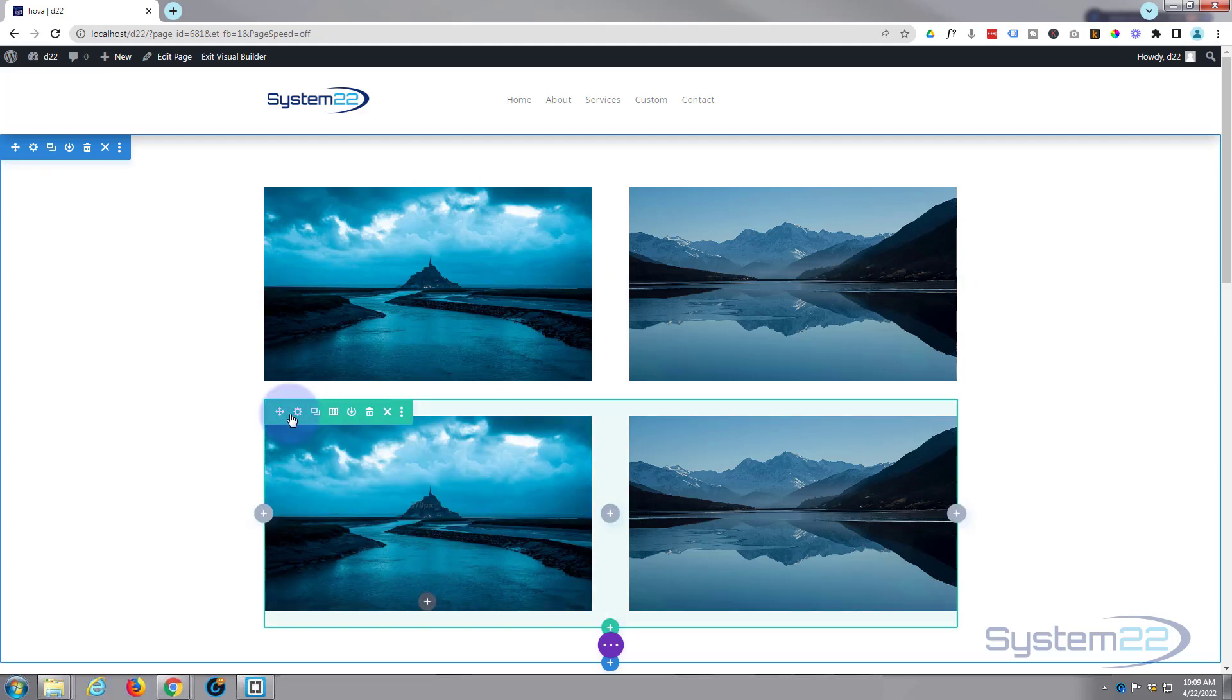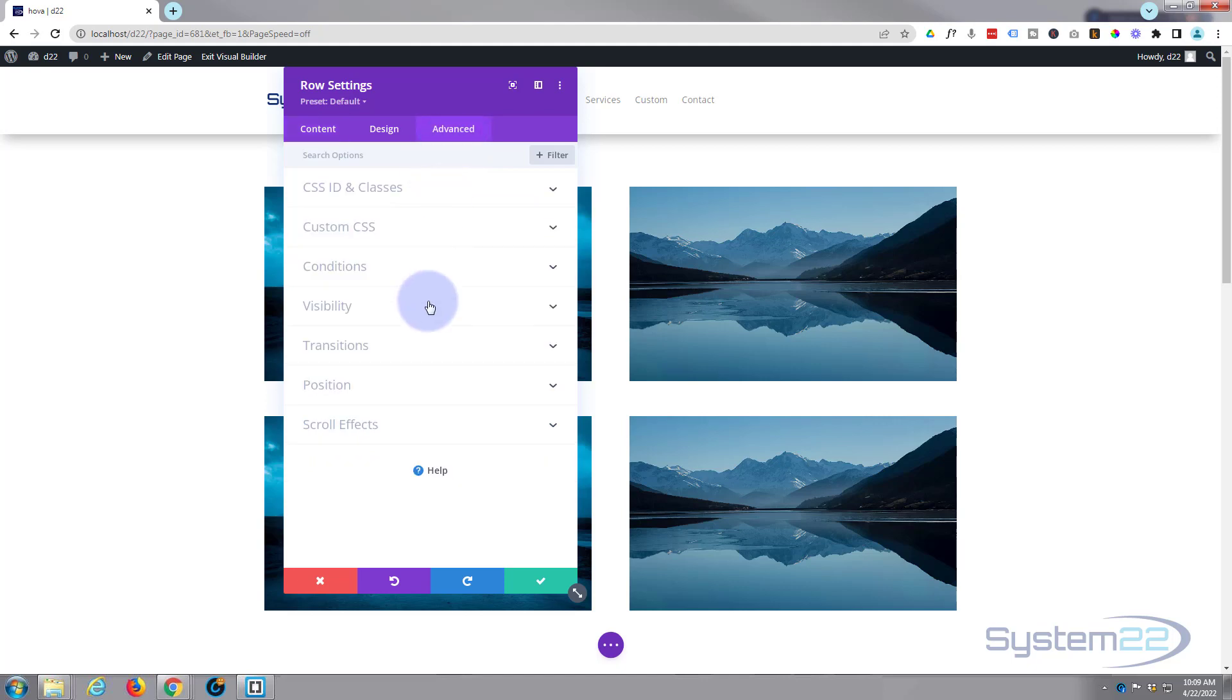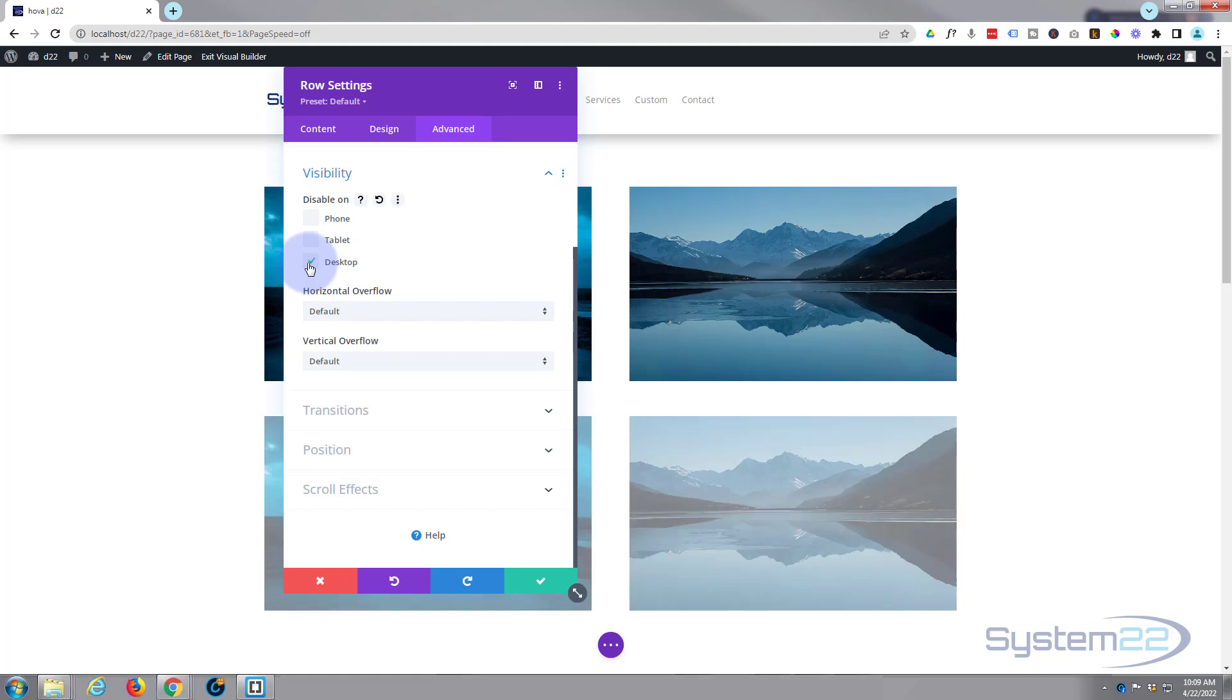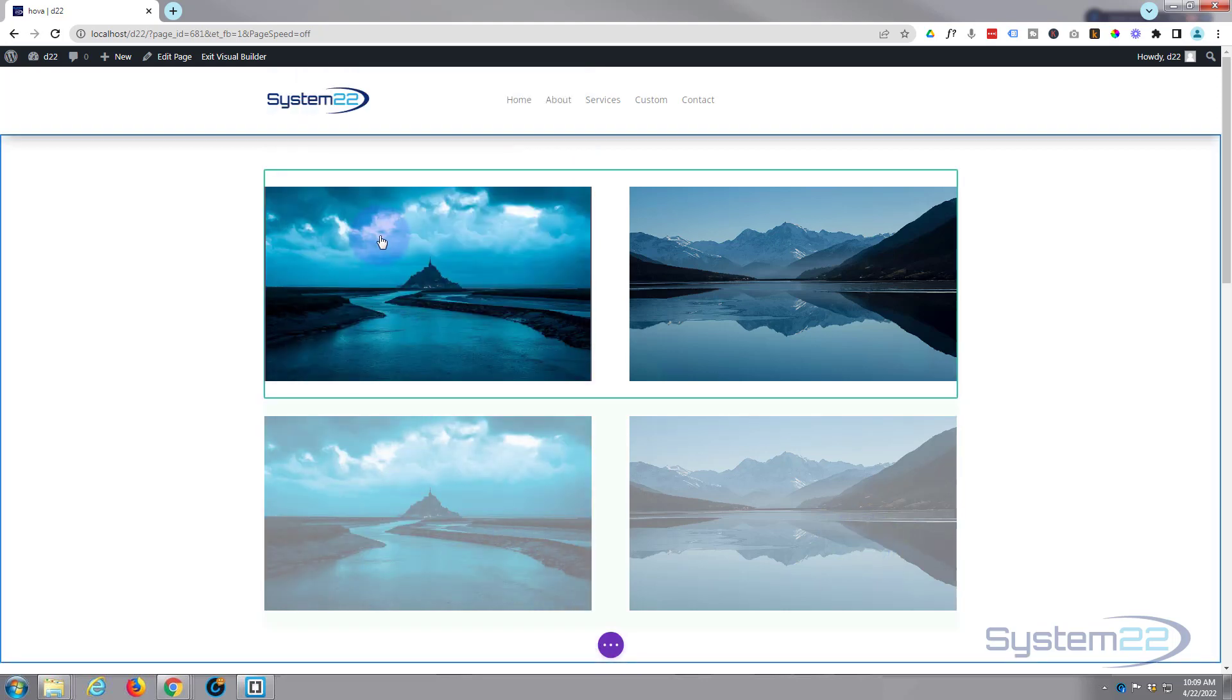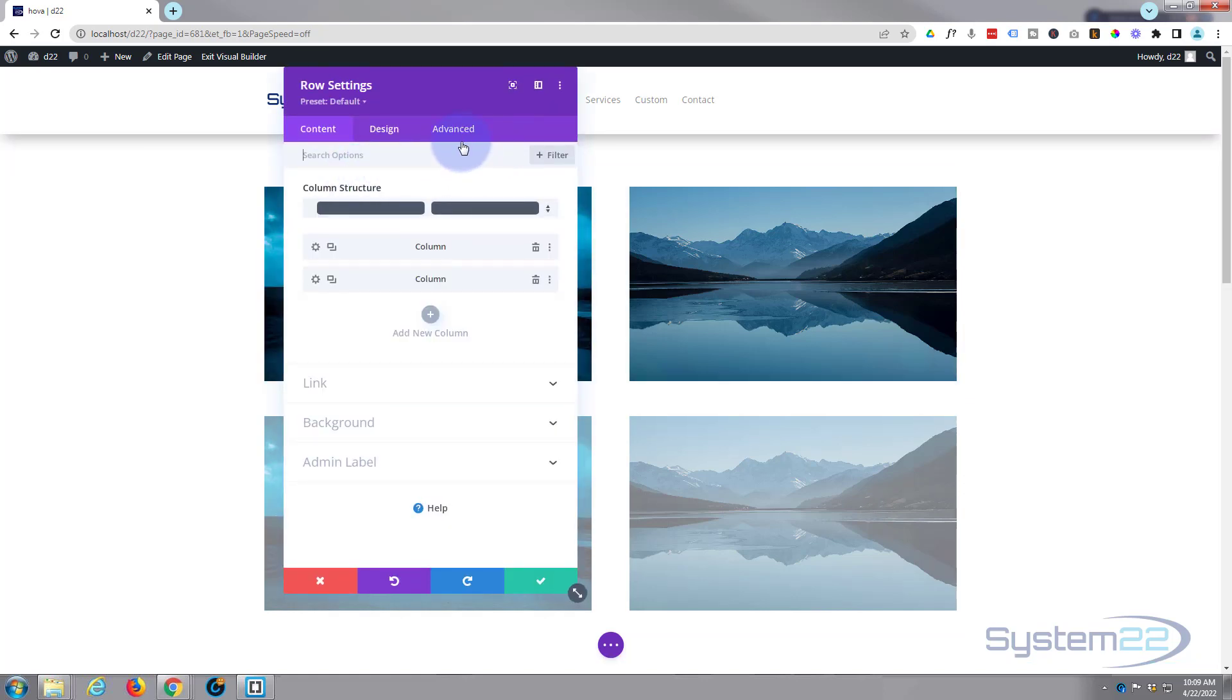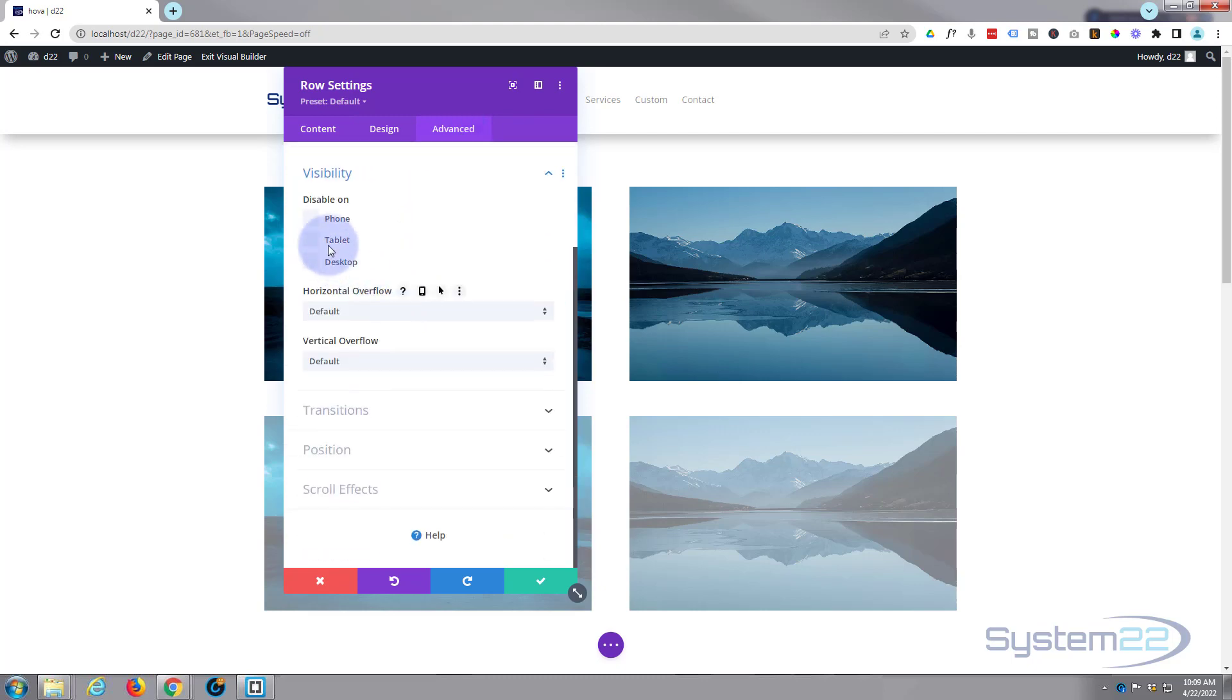Put the second one however it is you want it, perhaps with the writing visible all the time. Then what you can do is go in there, let's go into the settings, go over to advanced and visibility. We'll disable this one on desktop. You'll see it turn light grey there to notify us that it's disabled on desktop mode. Then you can go back into this top one, into the settings, advanced visibility, and you can disable this one on phone and tablet so they'll just see that bottom one there.